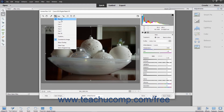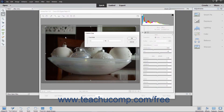By default, the Normal and Constrain to Image settings are selected. To crop the image using a specific ratio, select the ratio from the drop-down menu. To create a custom ratio, select the Custom command to open the Custom Crop dialog box, then enter the crop ratio and click OK. After selecting a ratio or creating your own, click and drag in the image to draw a bounding box with the specified ratio.